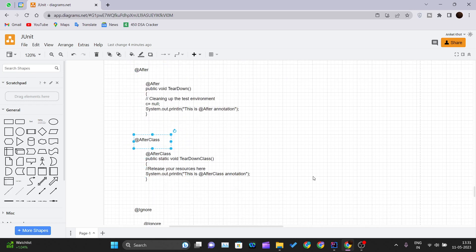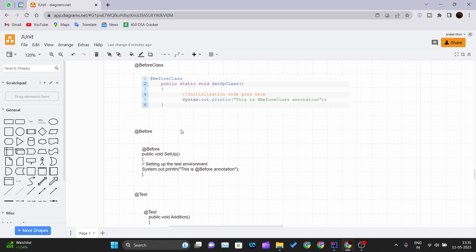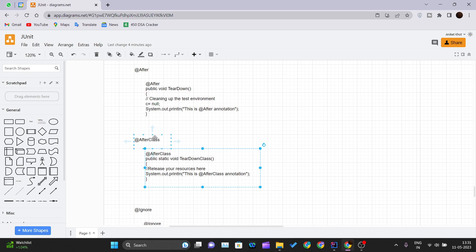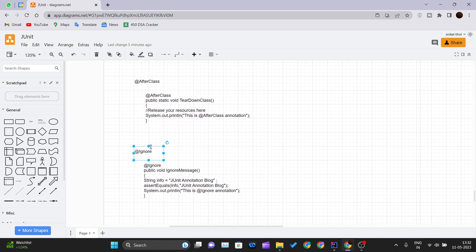Similarly, whatever we initialize in the @BeforeClass annotation method should be released in the @AfterClass annotation method. This annotation is executed once, but after all the test cases have finished executing. Just like @BeforeClass sets up the class, @AfterClass tears down all the resources that were assigned or created for testing purposes.